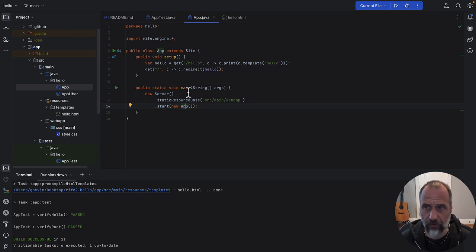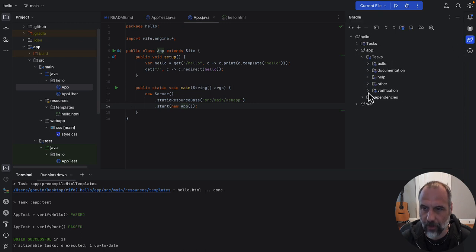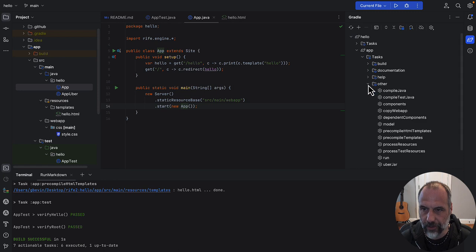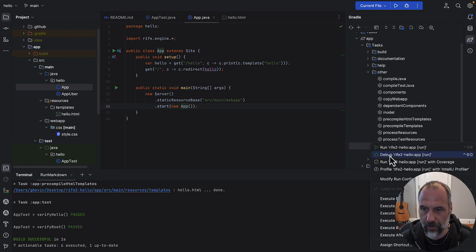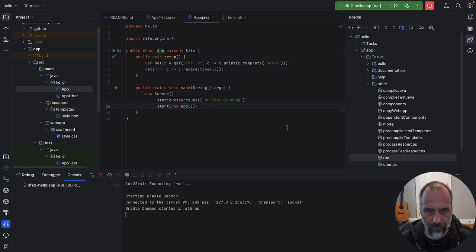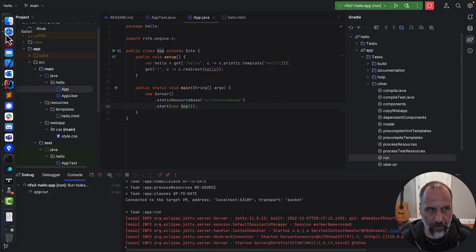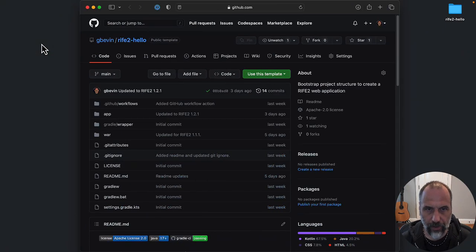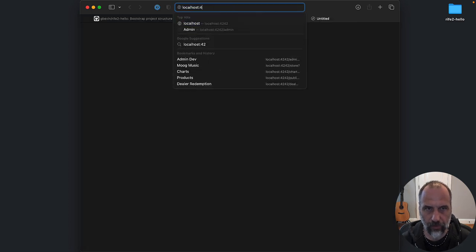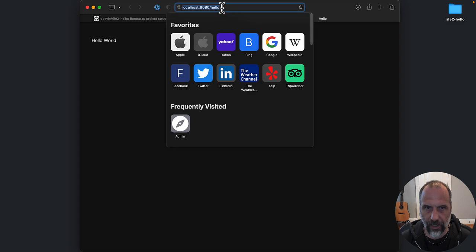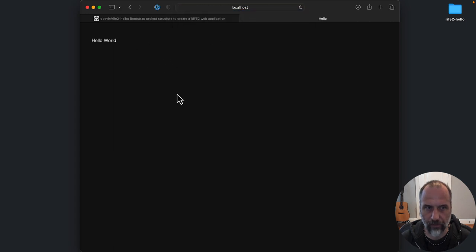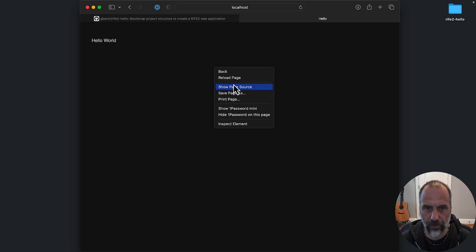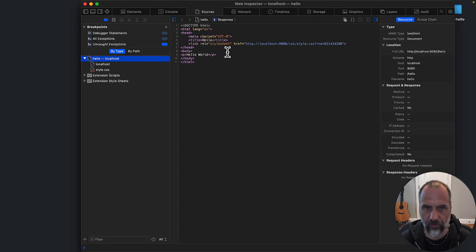You've got various ways of running this. You could, for instance, go to Gradle here, go to the tasks, and then here you could right-click run. So now your application is up and running and you can go to localhost 8080. You see that it has redirected the slash to hello and printed this template.